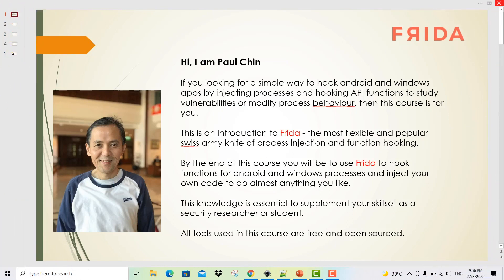Hello, I am Paul Chien and the instructor for this course and I welcome you here. If you are looking for a simple way to hack Android and Windows apps by injecting processes and hooking API functions to study vulnerabilities or to modify process behavior, then this course is for you. This is an introduction to Frida, the most flexible and popular Swiss army knife of process injection and function hooking.